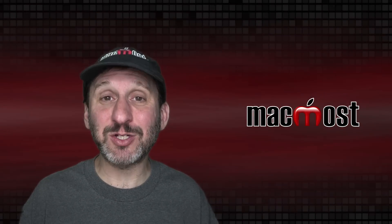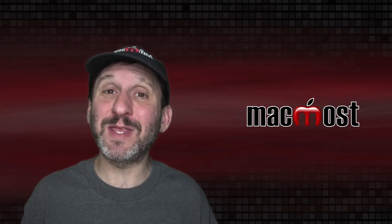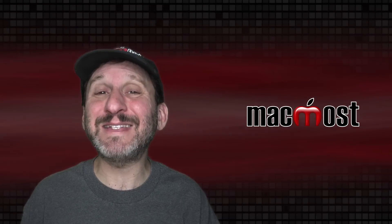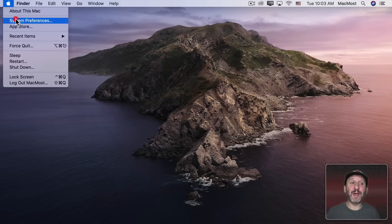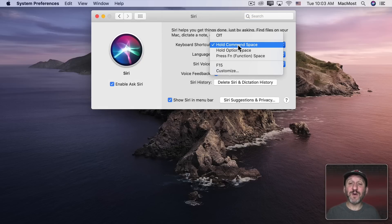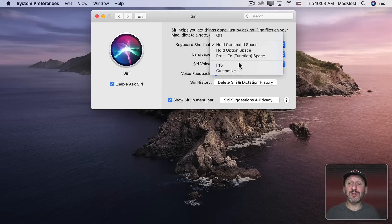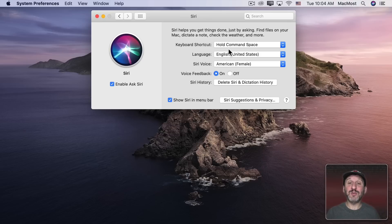A lot of people don't find Siri actually useful on their Mac, but there are some practical applications — things that you can do with Siri that actually save you some time. Let's take a look at ten Siri commands you can really use. To use Siri on your Mac, go to System Preferences and then Siri. Check out what your keyboard shortcut is — by default it's Hold Command Space. A quick Command Space brings up Spotlight, but holding Command Space brings up Siri. You can change it or set your own shortcut. Depending on which Mac you have, like a newer MacBook, you might also have the option to activate Siri with your voice.